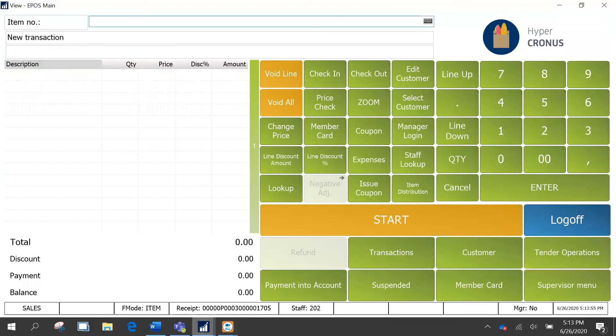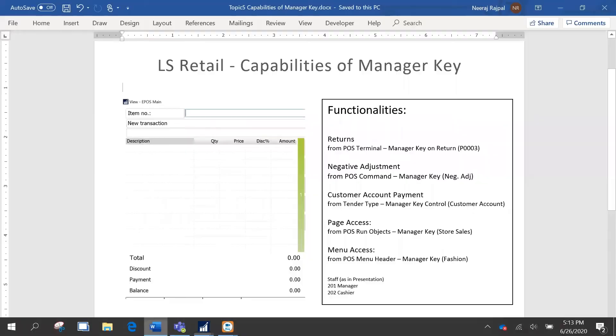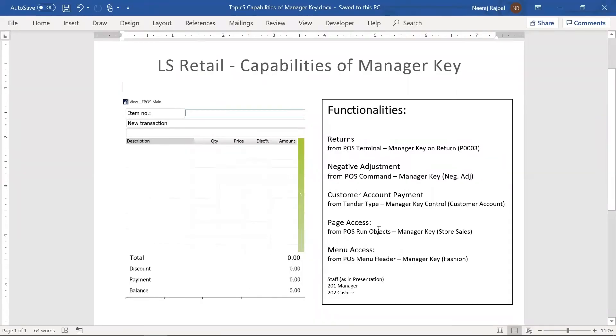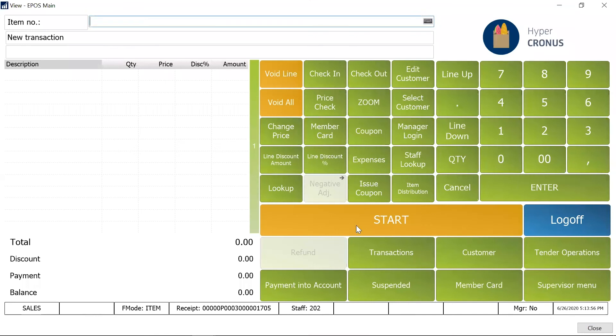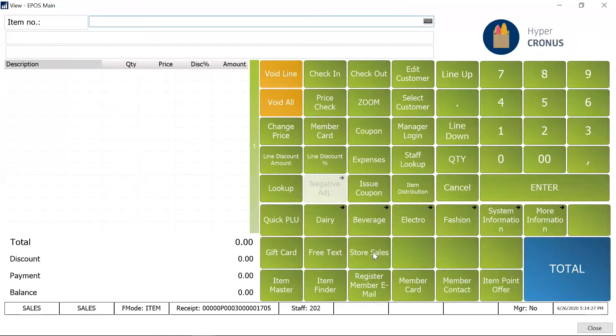All right, so let me just void this so that we can proceed with the next scenario. Now the next is the ability, if you want like some of the POS operations would be, like if you want or you have a report like an inventory valuation report or some page that shows you the store sales and you don't want that to be available to everybody but the manager, so that's possible. So in this presentation what I have is store sales.